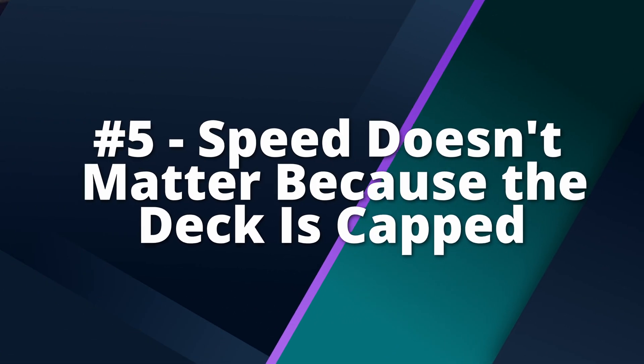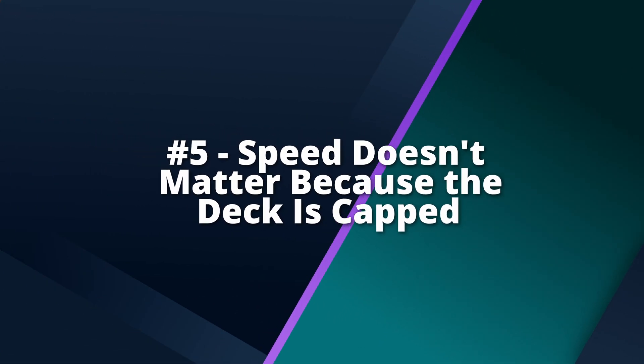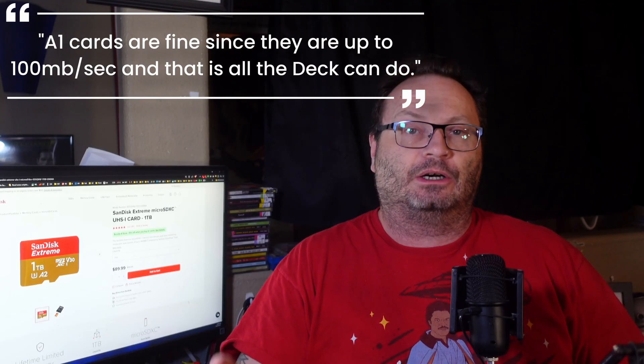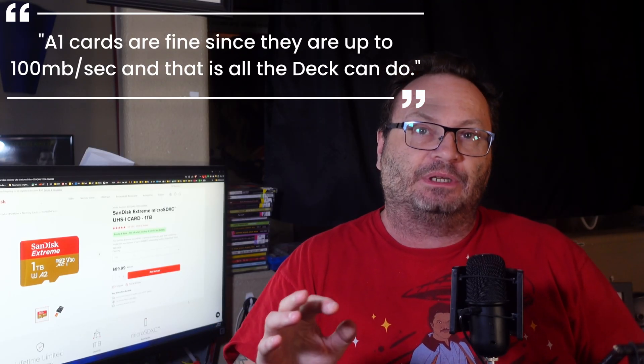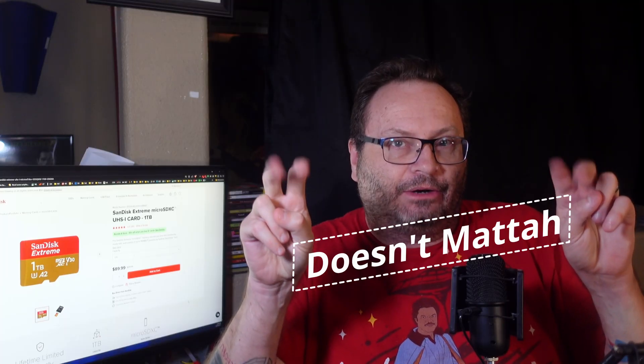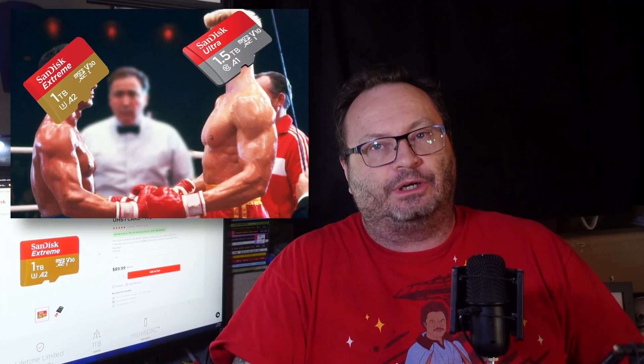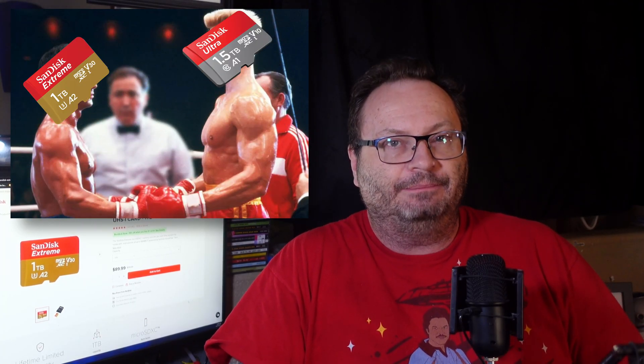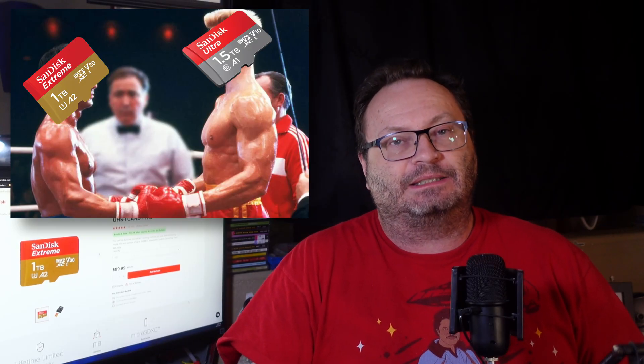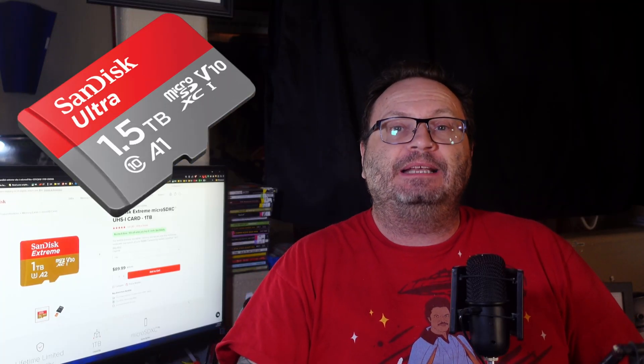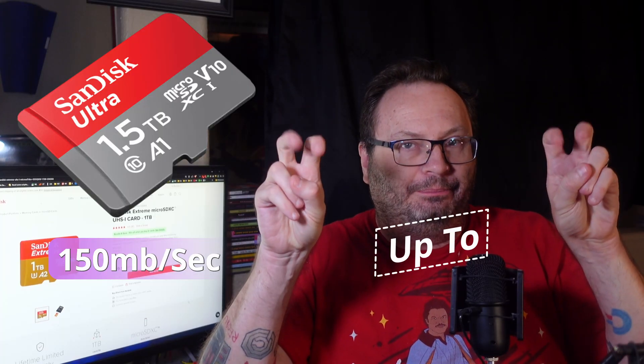Demystification number five, speed doesn't matter since the deck is capped. Ah yes, the old SD card doesn't matter because the deck speeds are capped at 104 megabytes per second. One of my favorites, this is usually a statement used to justify not buying a quality card because it doesn't matter anyway. We'll save the technical jargon for another video, but let's take two popular cards from SanDisk. The Ultra 1.5 terabyte and the Extreme 1 terabyte. Now, these stats are all taken off of SanDisk's Amazon store, by the way. Let's start with that Ultra card. The read speeds are up to 150 megabytes per second. We're going to talk more about up to in a minute.